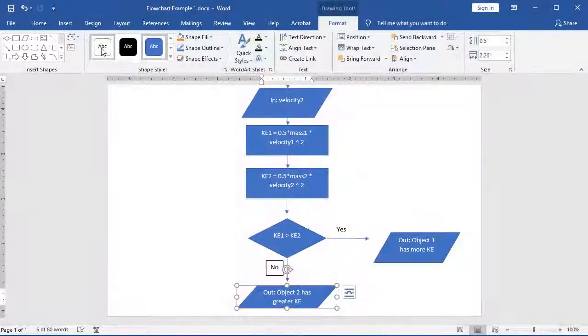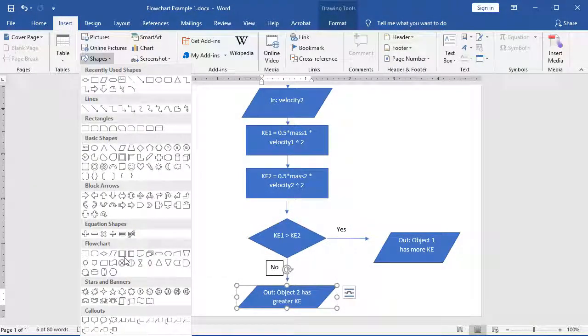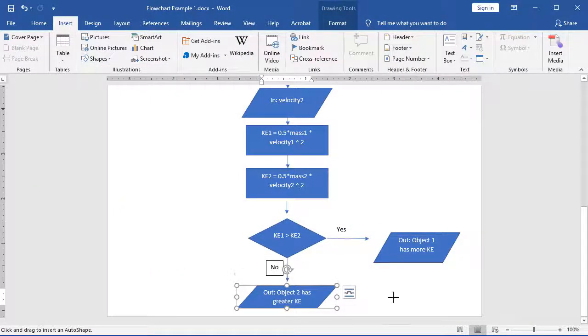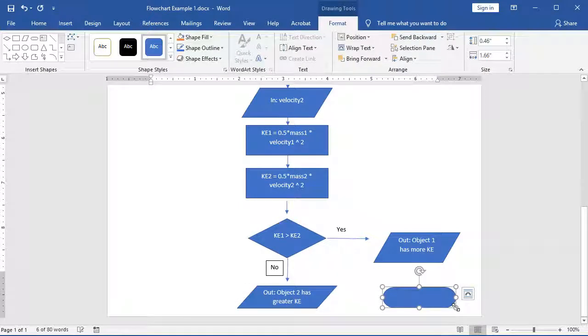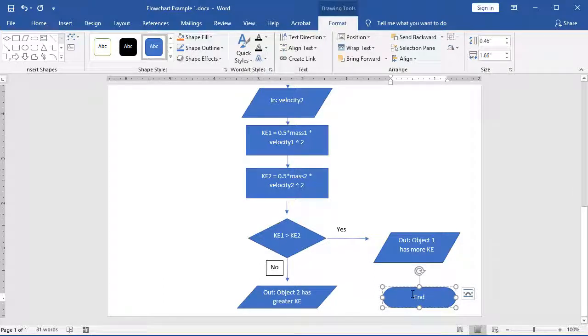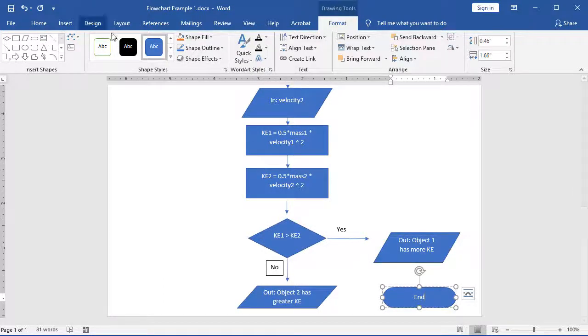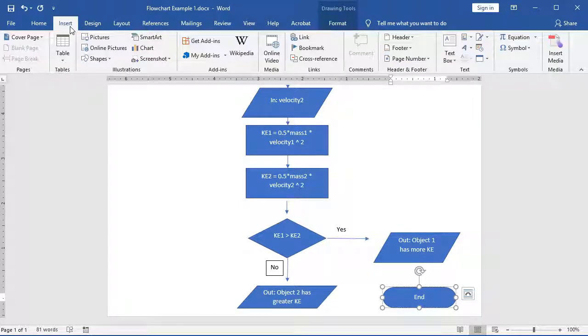We need one last box and that is our end terminal. So what I'm going to do is choose to insert one more shape. It's going to be another terminal, or as Microsoft Word calls it, terminator shape. And we're going to specify end. And the way we're going to get to end is going to be depending upon which box we come out of. So once again, under insert, I'm going to choose a line.